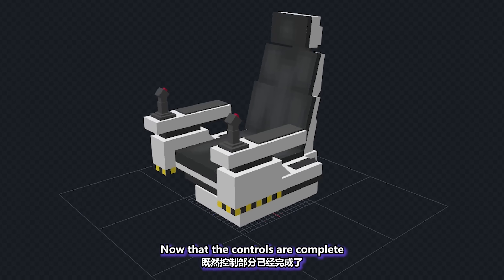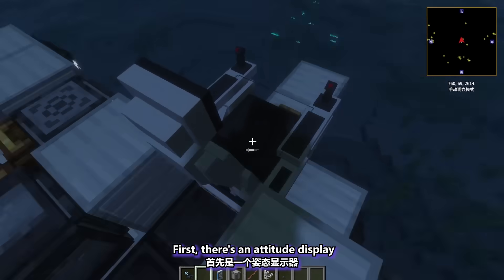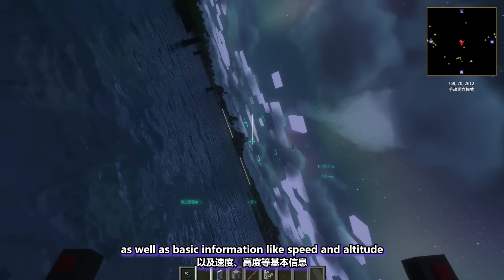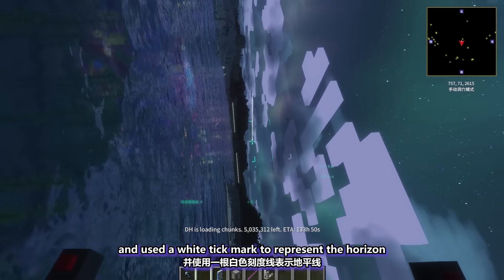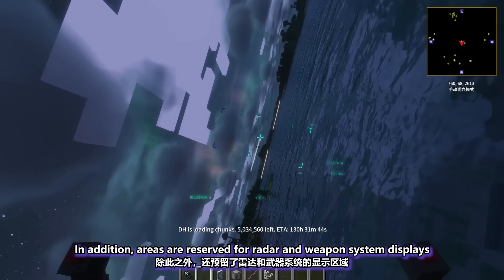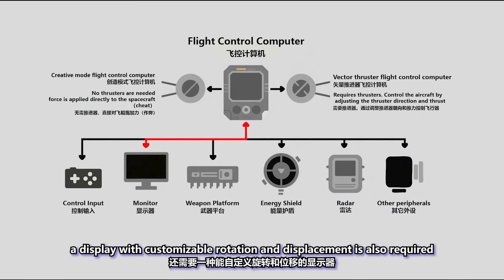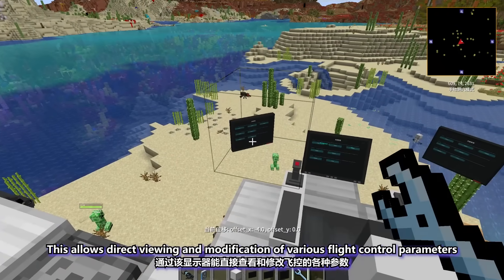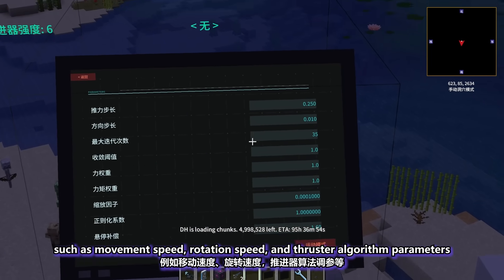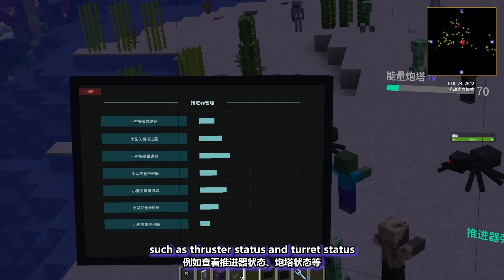Let's get back to the control seat. Now that the controls are complete, the next step is the heads-up display. First, there is an attitude display, which needs to provide a visual representation of the current pitch and roll status, as well as basic information like speed and altitude. I referenced the style of Star Citizen and used a white tick mark to represent the horizon. In addition, areas are reserved for radar and weapon system displays. A display with customizable rotation and displacement is also required, allowing direct viewing and modification of various flight control parameters such as movement speed, rotation speed, and thruster algorithm parameters. The display can also be used to access various flight control peripherals, such as thruster status and turret status.